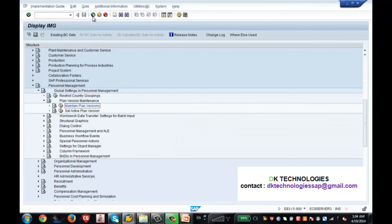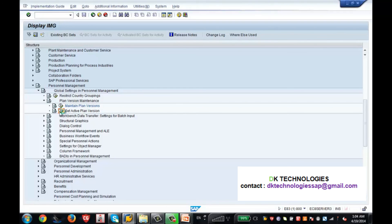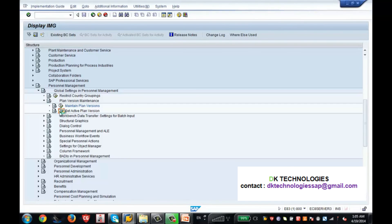You might wonder how I checked that active checkbox. Go back, and the second node is 'Set Active Plan Version'. This is the place where the system asks you to set your active plan version. When you click on it, the next screen asks you to enter which plan version you want to make active.